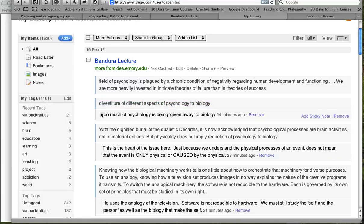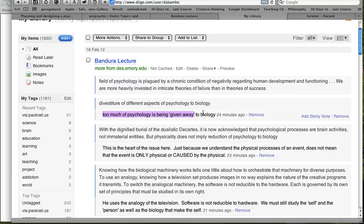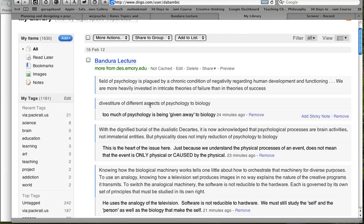So that part is from the text itself. But this part here, that's the text, you can see it's a little more bold, a little bit darker. It says too much of psychology has been given away to biology. That's what I wrote as a summary to that paragraph over here that I highlighted with this line.